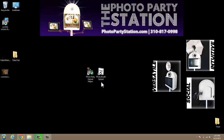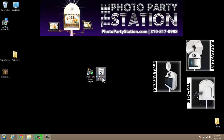Hello and welcome to another Photo Party Station video tutorial. In this video tutorial, I'm going to show you how to set up the video feature in Photo Booth Upload. Now the very first thing we need to do before we can start using the video feature in Photo Booth Upload is create a video event.